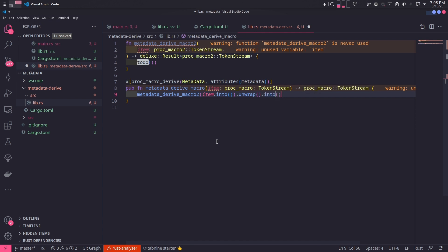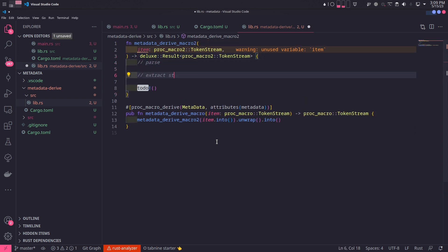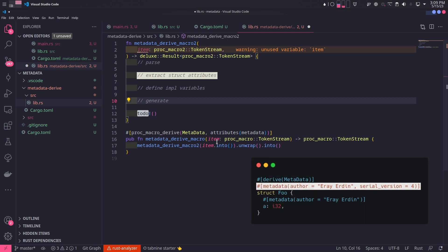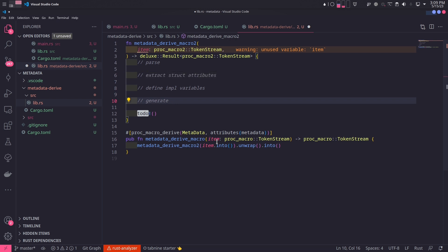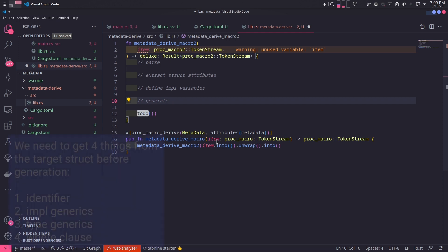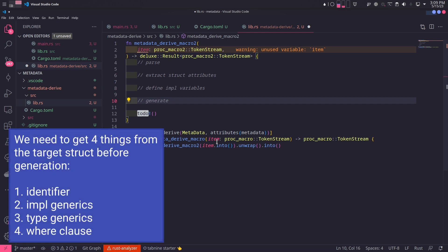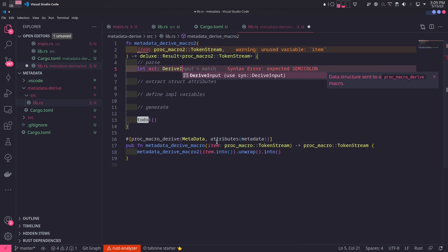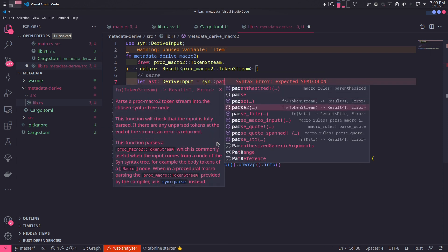We will implement all the parsing logic inside the metadata_derive_macro2 function. What we essentially do can be summarized in four steps: first, convert the token stream into an abstract syntax tree; second, extract the attributes of the struct located at the top of the struct itself; third, define necessary variables such as the struct identifier, generic types and lifetimes, and where clause if it exists; and finally, generate the implementation code. We parse the token stream into DeriveInput using the parse2 function from the syn crate, returning an error if the input is invalid.